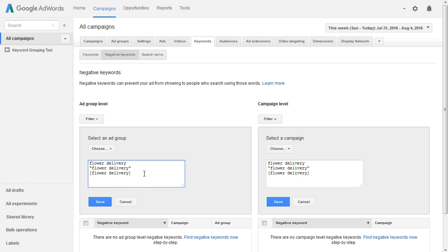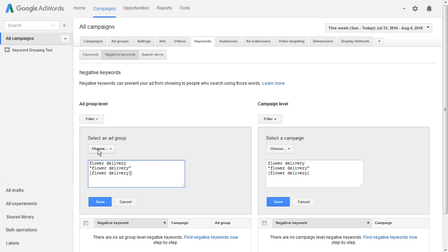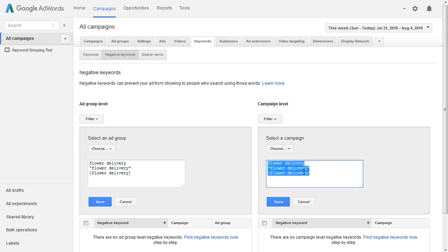The difference here is that if you put negative keywords at the ad group level and choose a specific ad group, you'll only be keeping ads within that ad group from being shown for those negative keywords. However, if you add negative keywords at the campaign level, any ad within the entire campaign will not be shown for those terms.